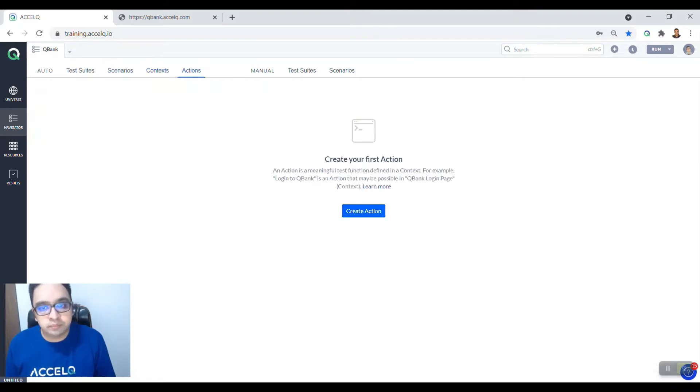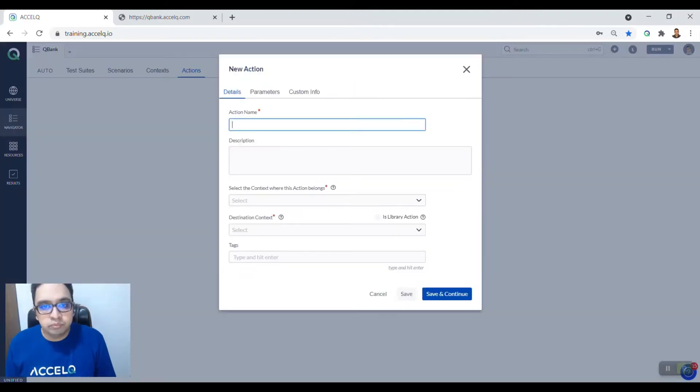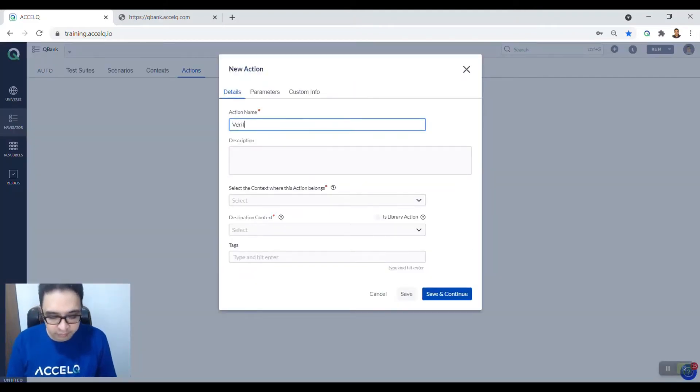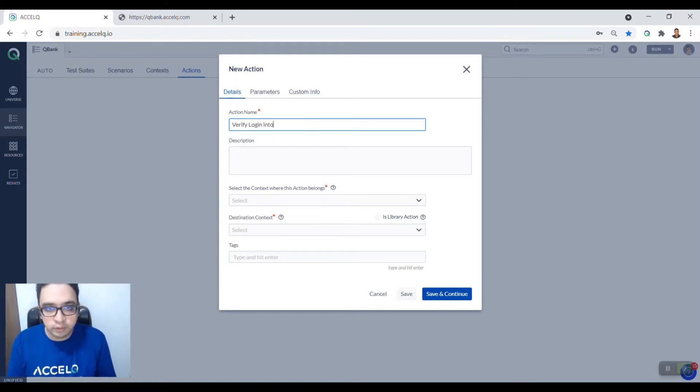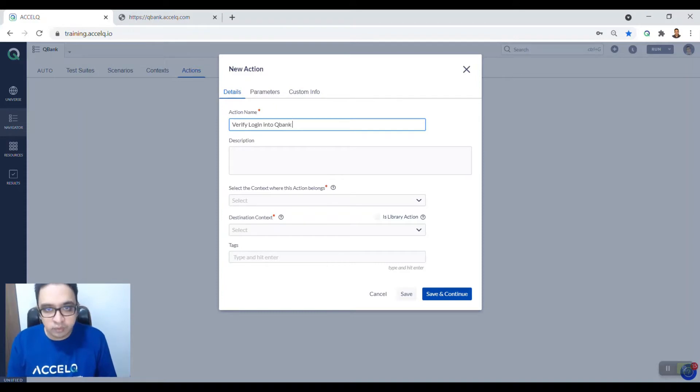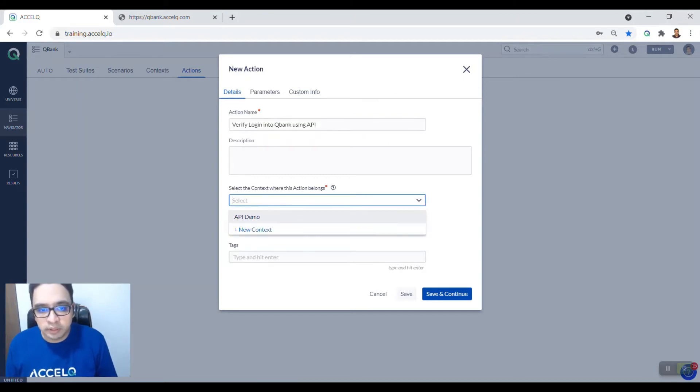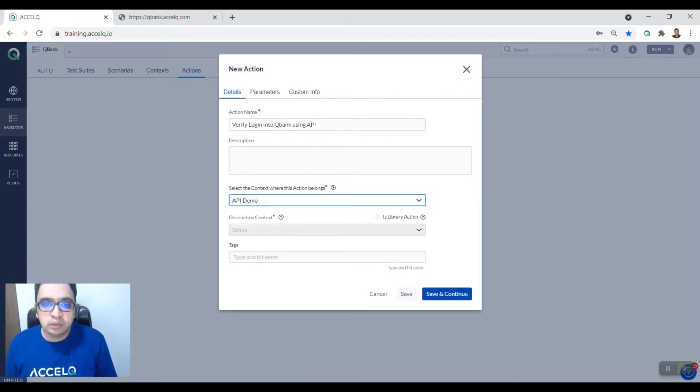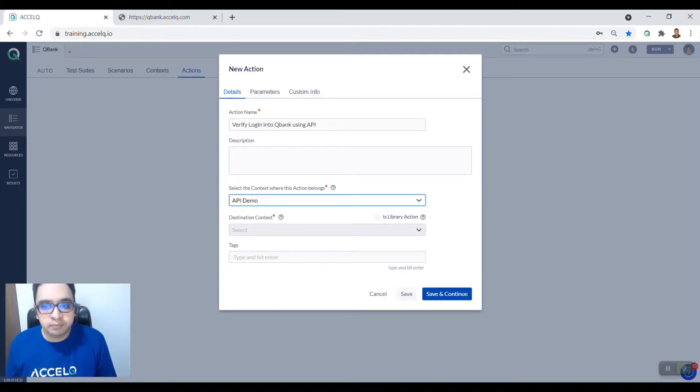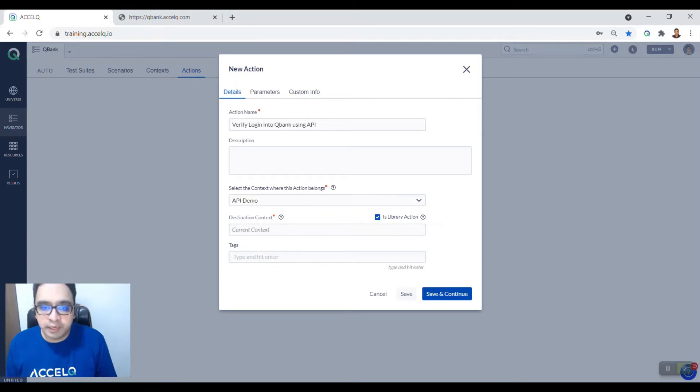Now create an action. We say verify login into Qubank using API. You can add any description you want. You can select the context, which is going to be API demo. Now since this is an API action that we are creating, you need to select is library action.